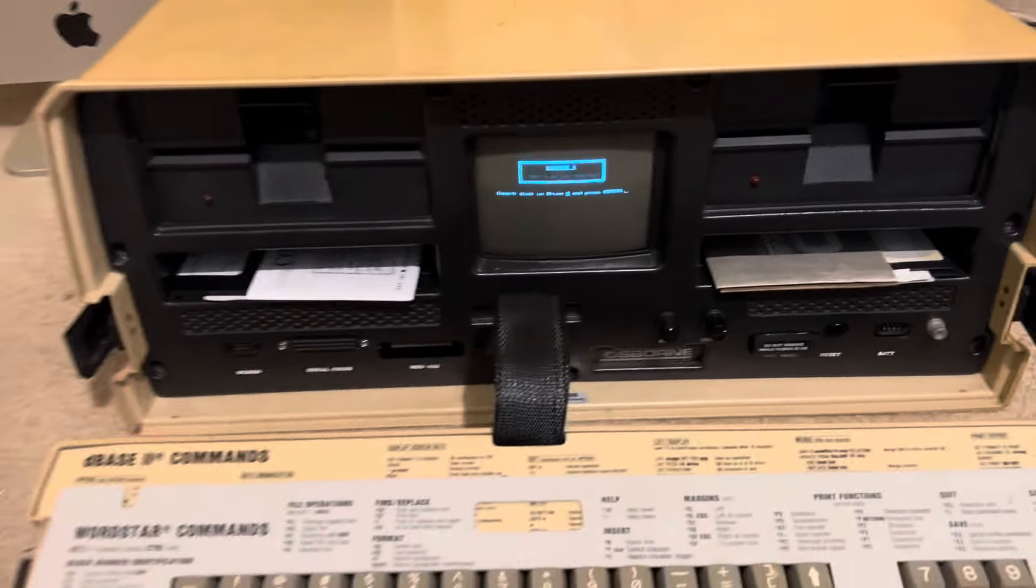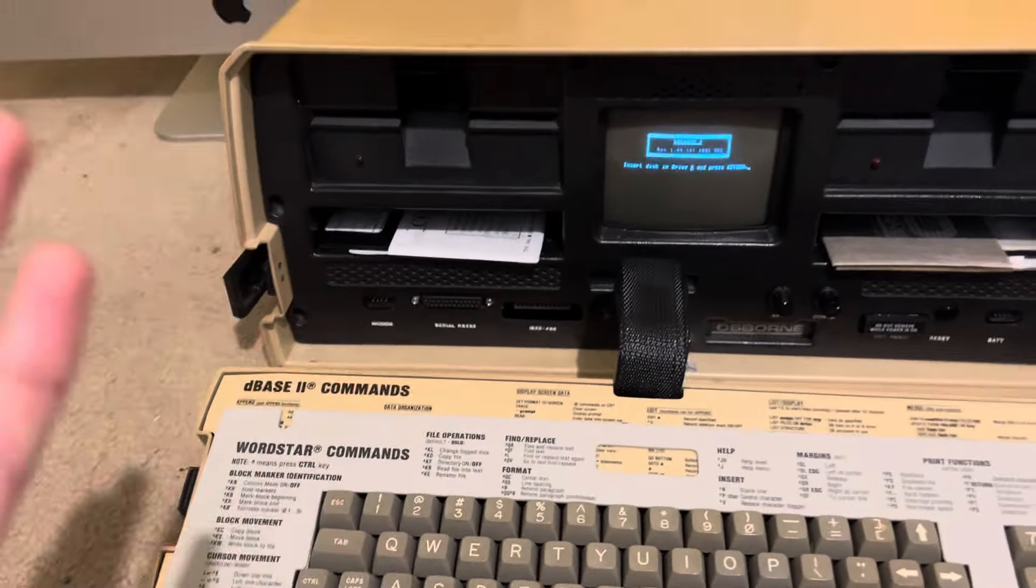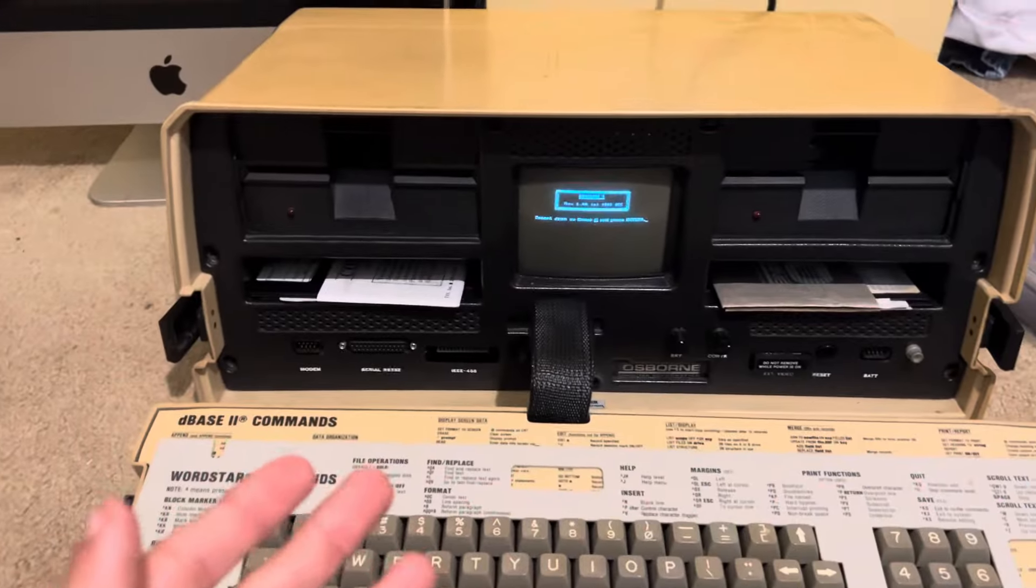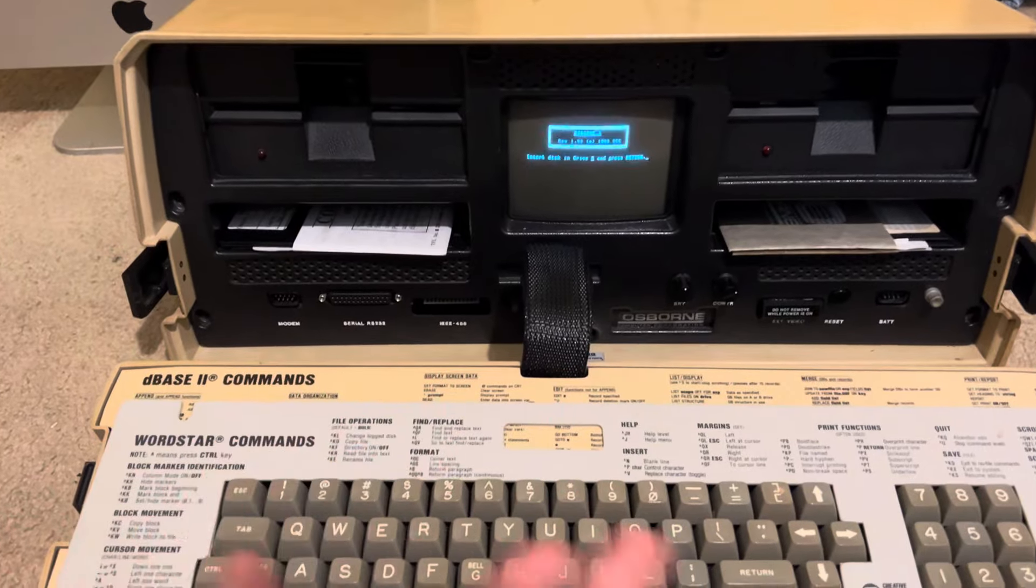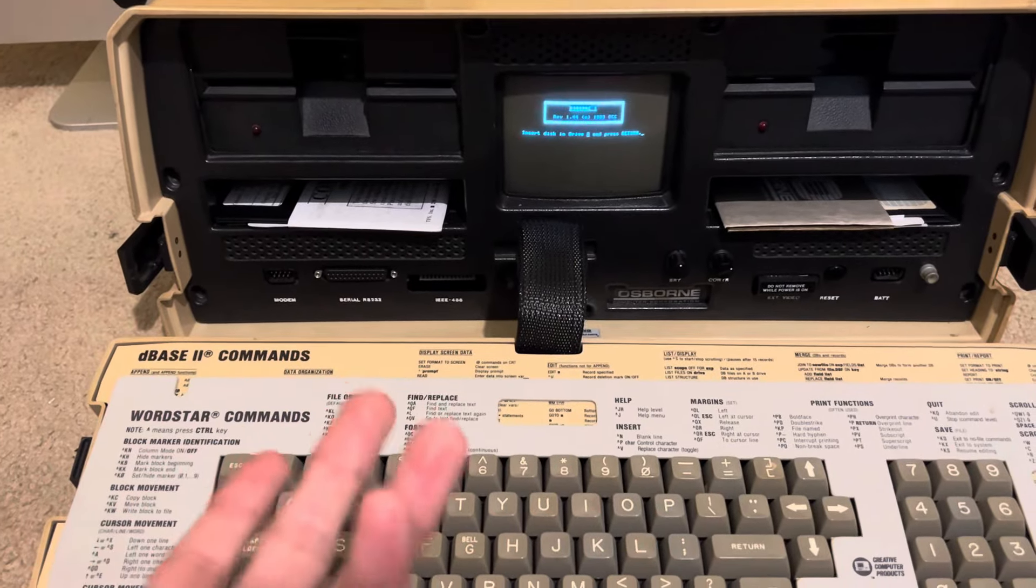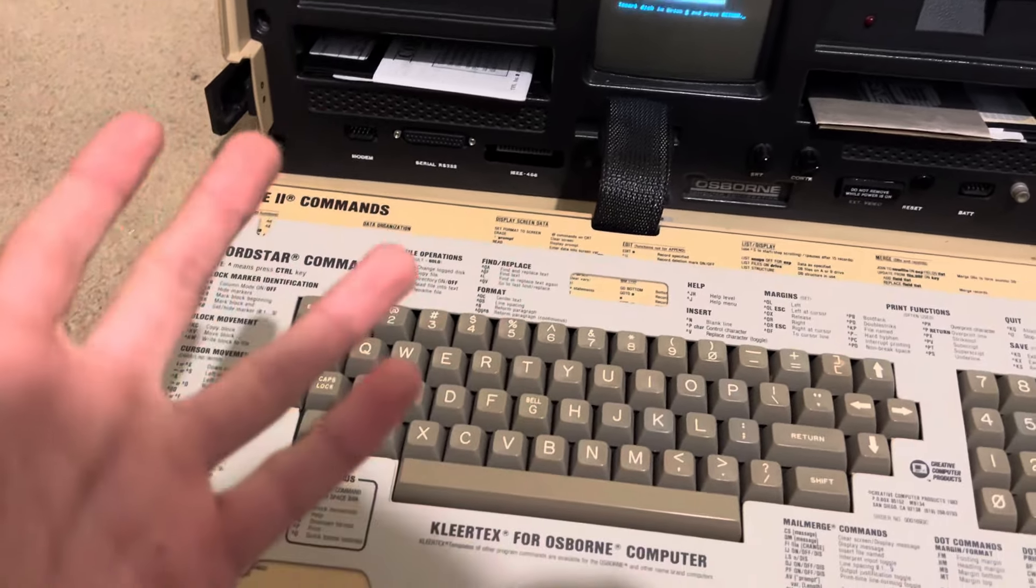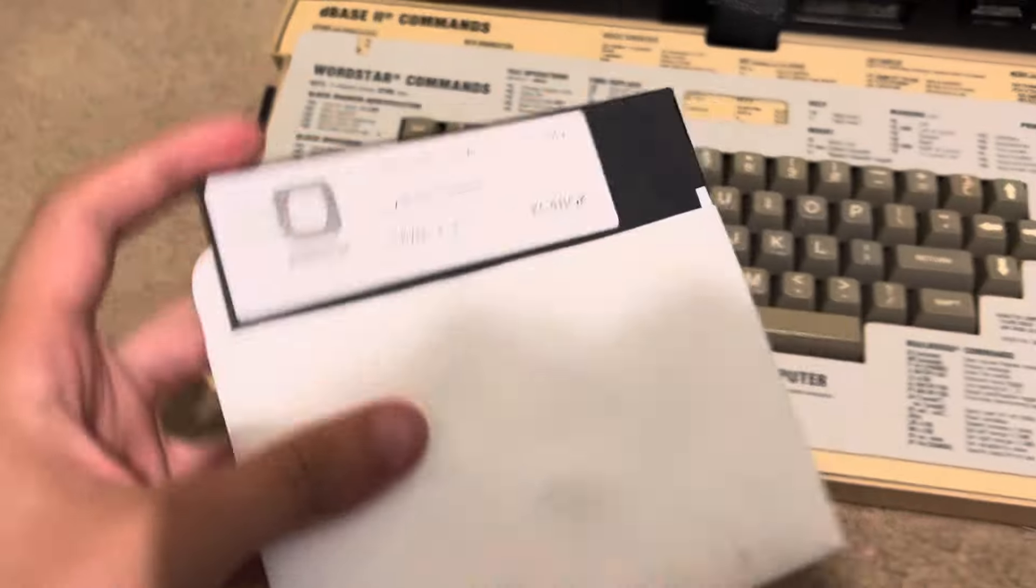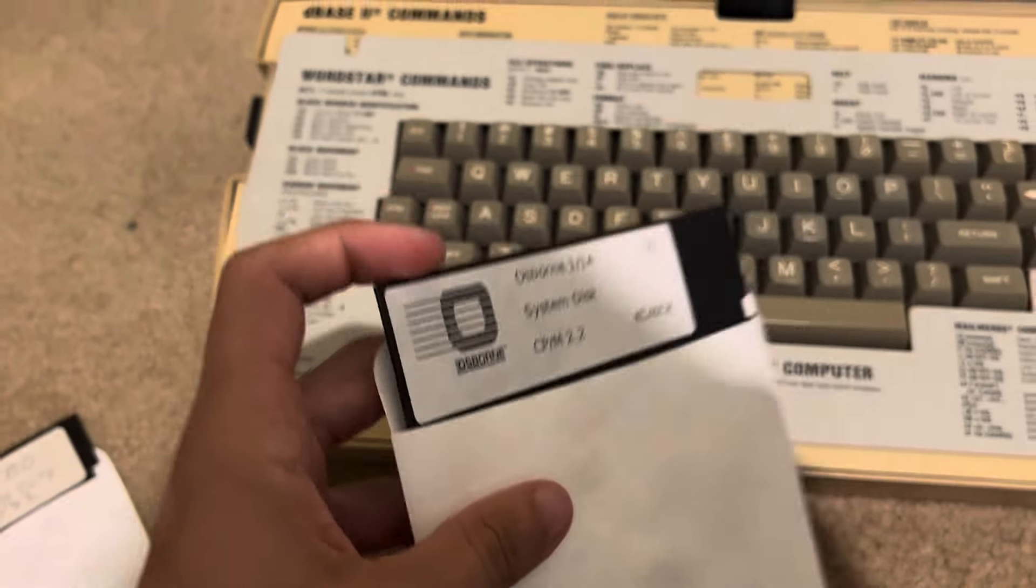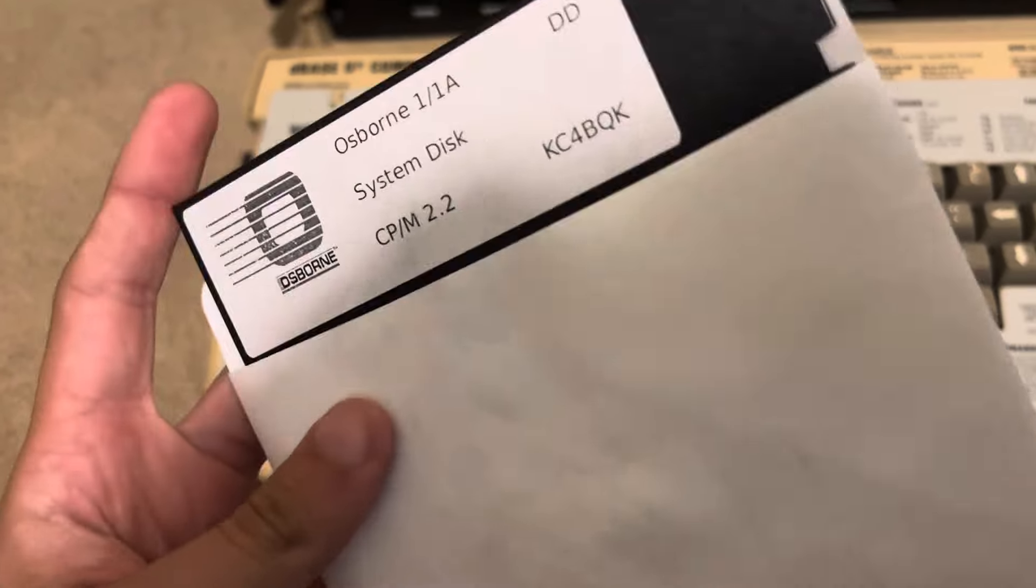How's it going everybody? So today I just wanted to show you a little update on the Osborne 1. Everything's working fine now, capacitors have been replaced, and now I wanted to show you I got the system disk for the Osborne CPM 2.2.